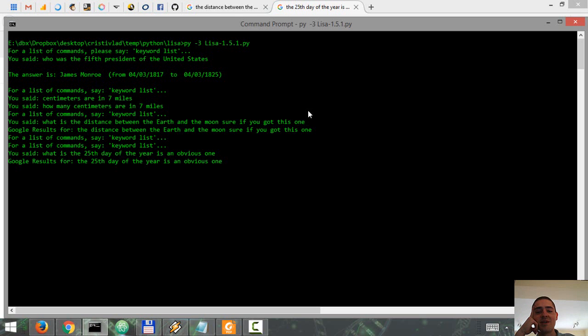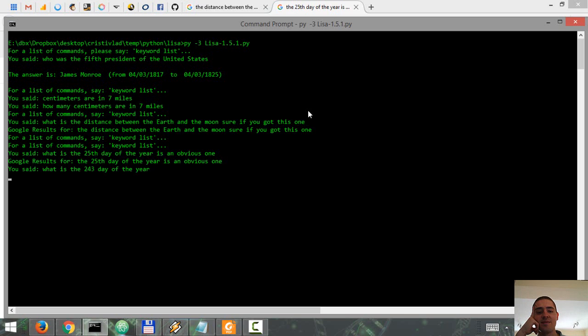What is the 243rd day of the year? [Assistant] The answer is Tuesday, August 30th, 2016.